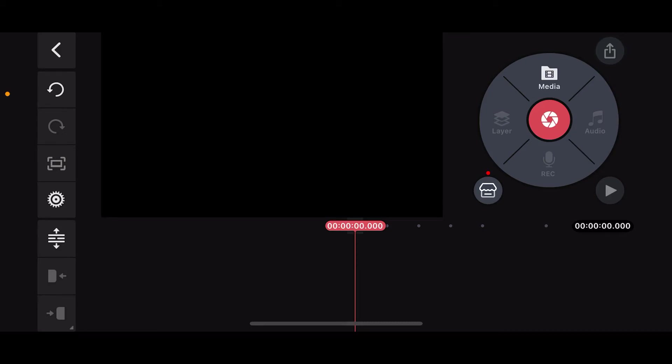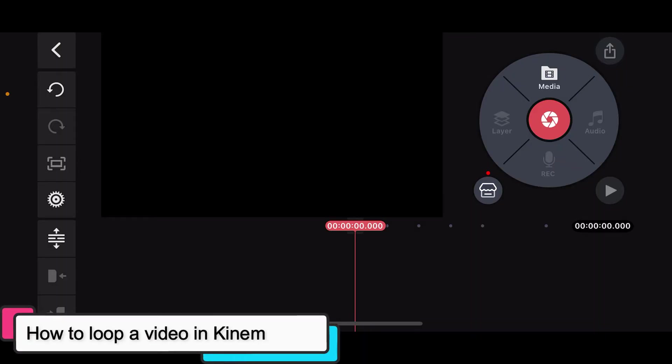Hi everyone, welcome back to another episode of Editing Basics. In this tutorial video, we will be learning how to loop a video in Kinemaster.